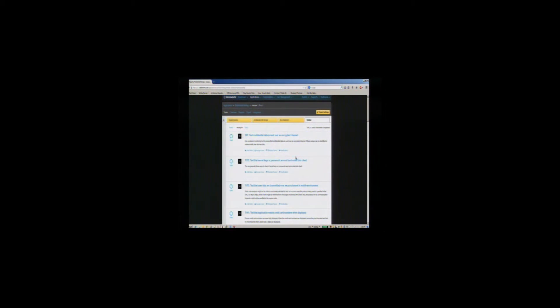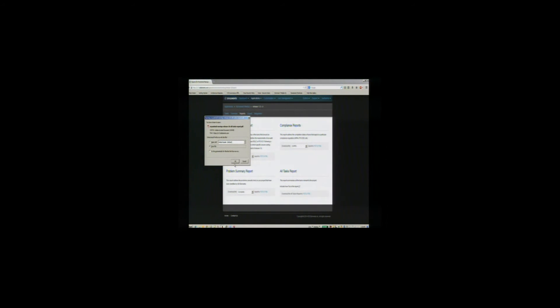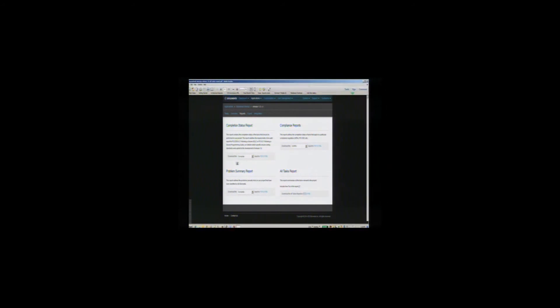These are the various requirements it generates, and you can download it as a PDF format and use this to run through with your development teams and explain them why these are important. Let's open one of them here — open the file.